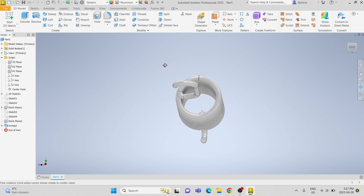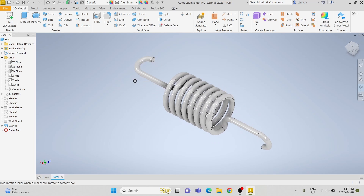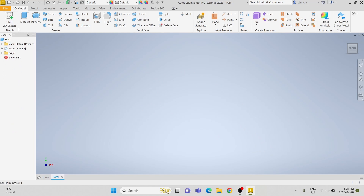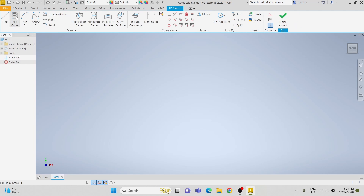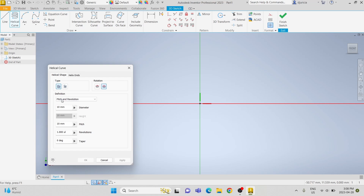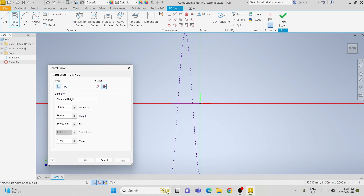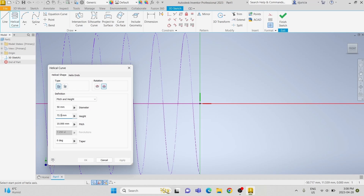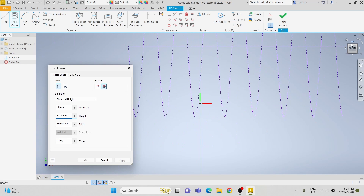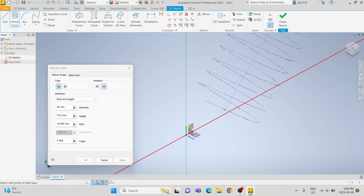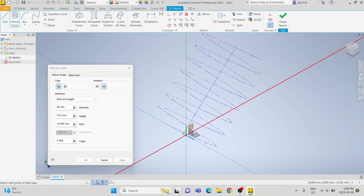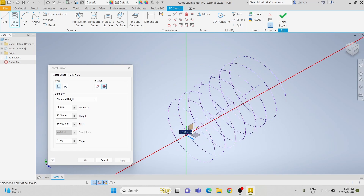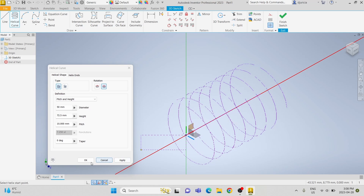Hi everyone, today we're going to learn how to 3D model a tension spring. First we're going to start a 3D sketch and use the helical curve sketch. We'll change the pitch and height and make the diameter 50 millimeters and the height 72.5 millimeters. We're going to start the sketch at the origin and make it go along the x-axis and then click OK.